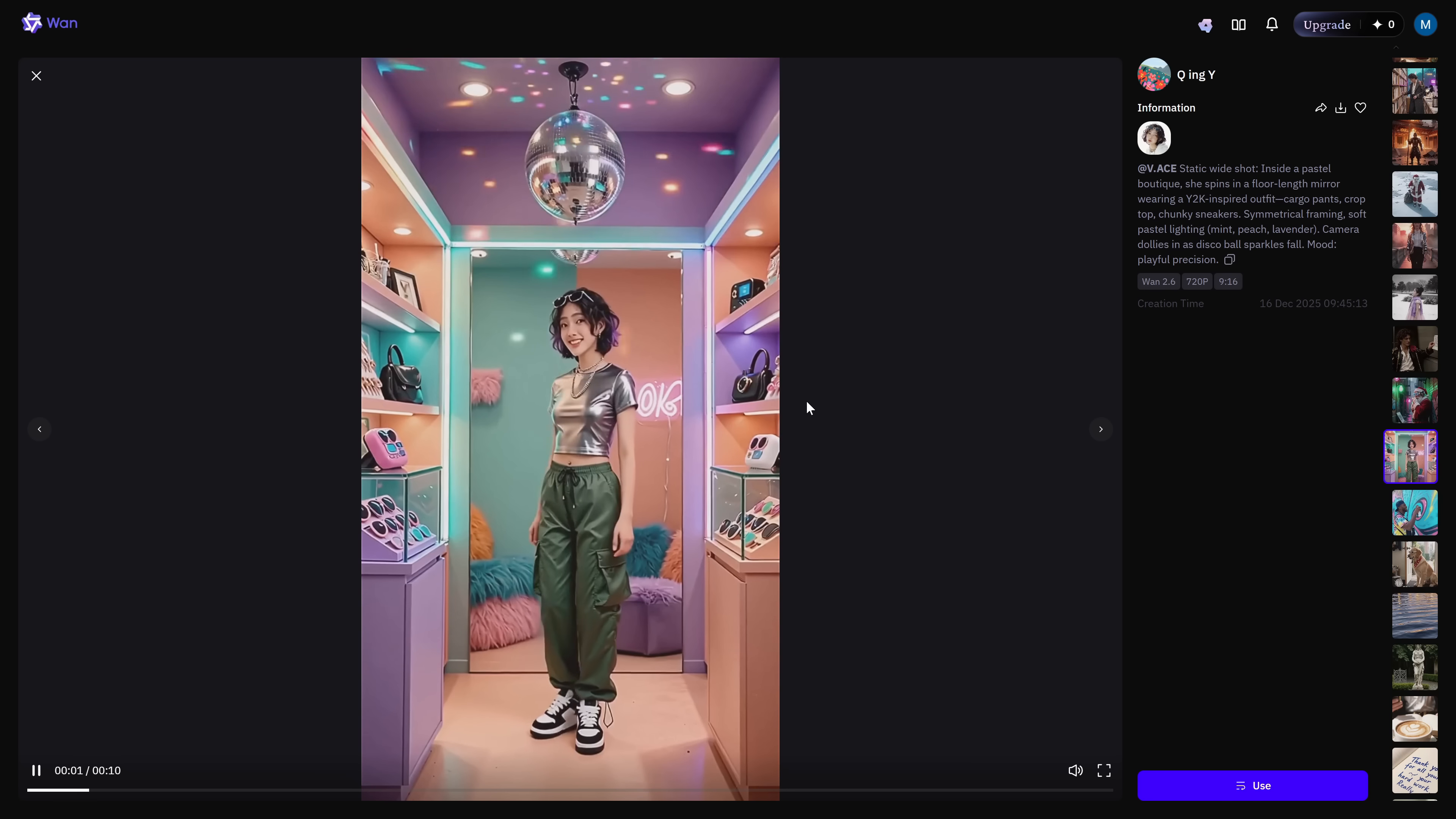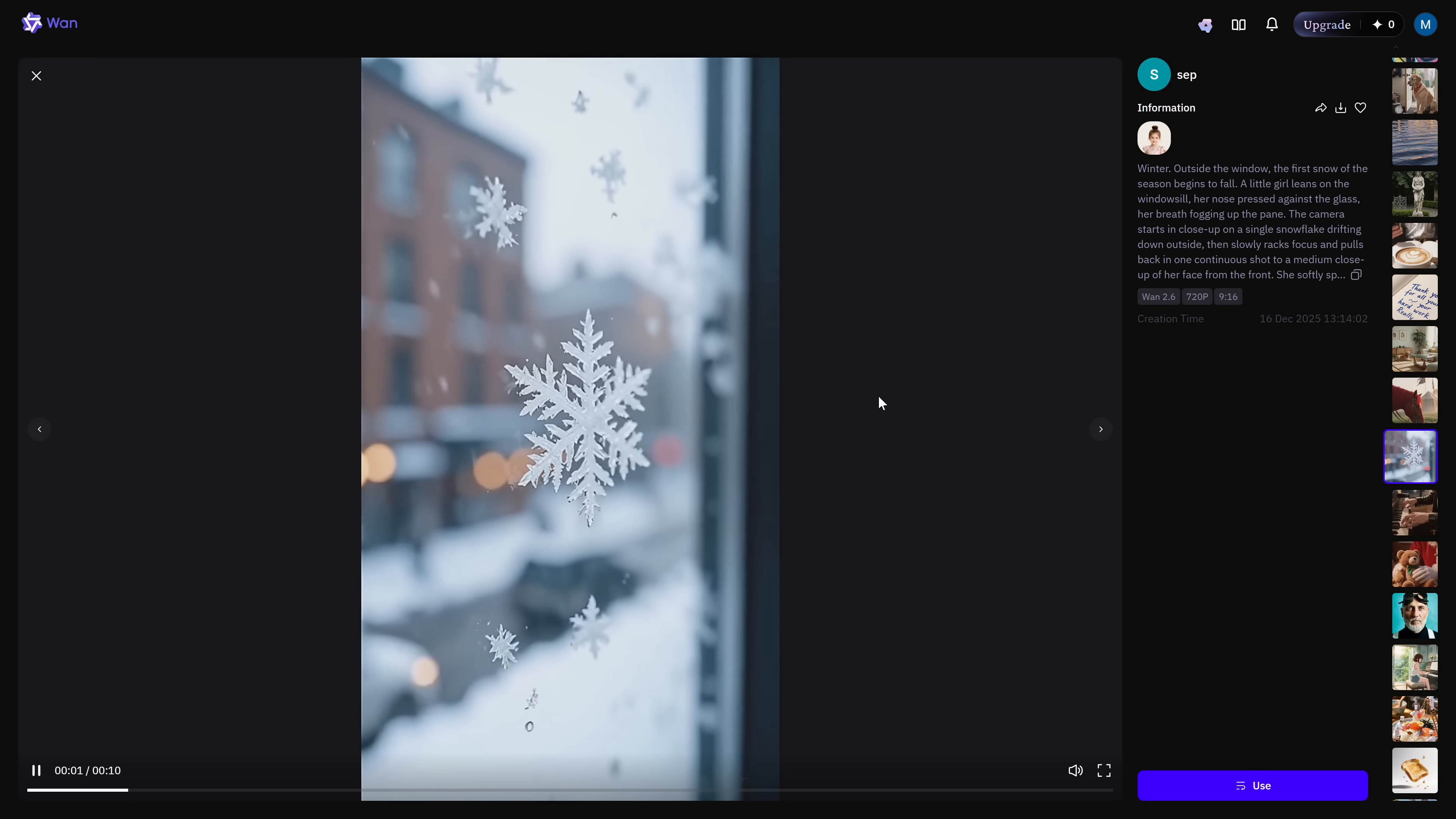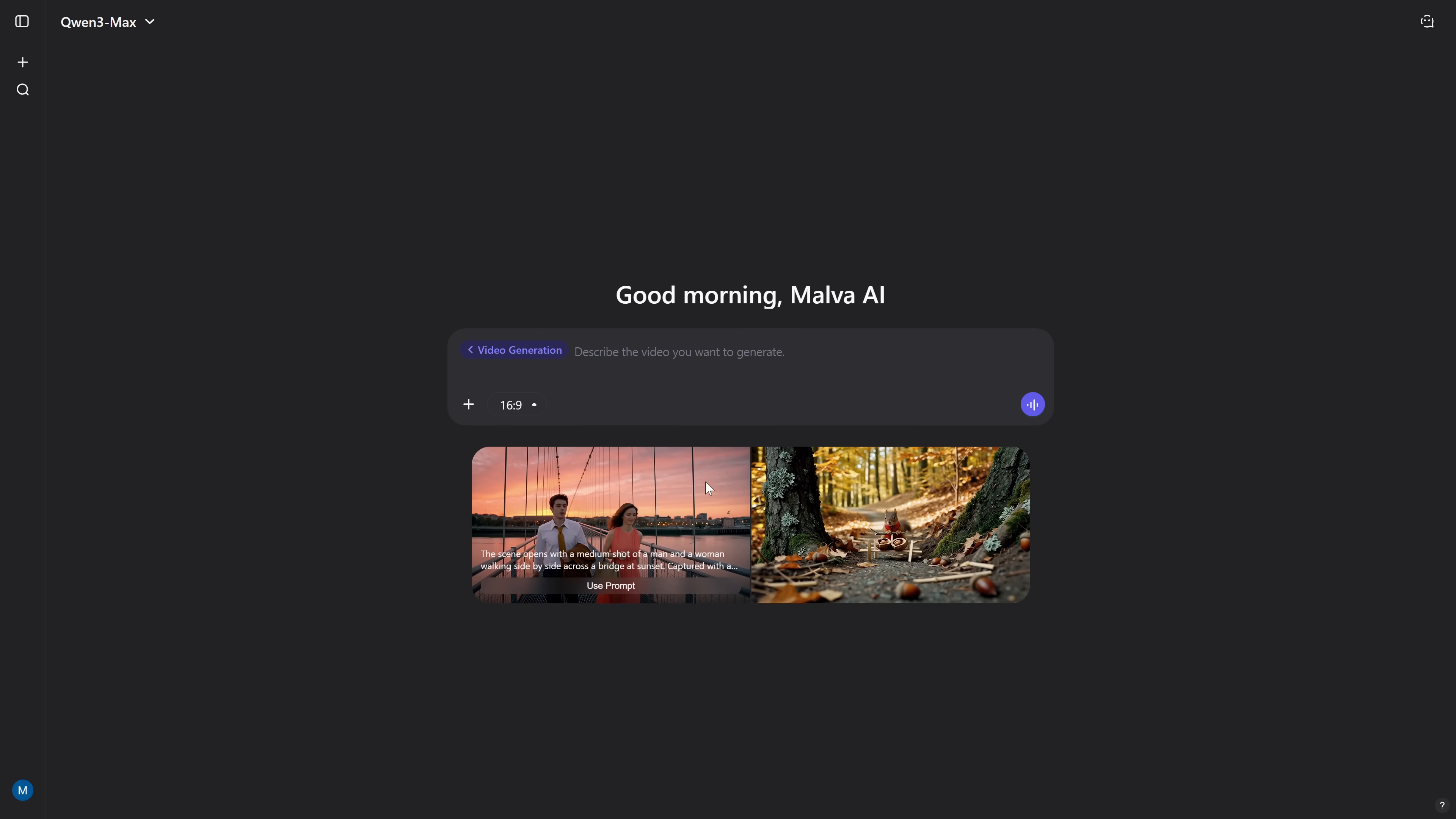Now, in just a second, I'm going to show you a platform where you can generate unlimited content without any registration and without watermarks. But first, let me quickly mention Quen, because it's important you know about this one too. This is another model from the same company behind Juan, and I'll leave the direct link in the PDF as always.